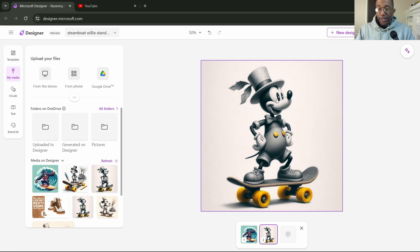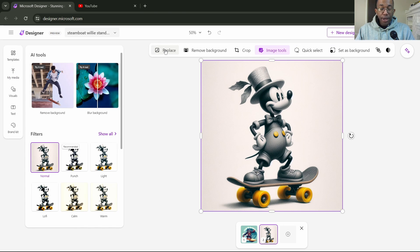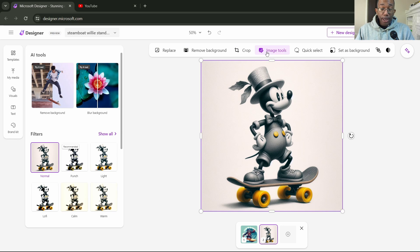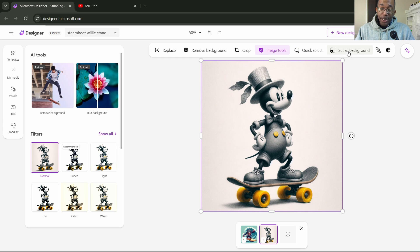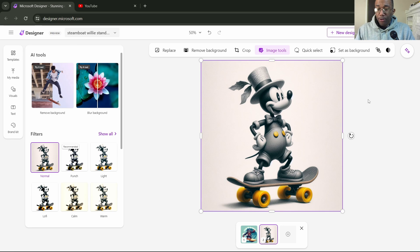If we clicked on this photo here, it will bring up this little bar. On this bar, we have replace, remove background, crop tool, image tools, quick select, set as background. We have a position tab and an opacity tab.